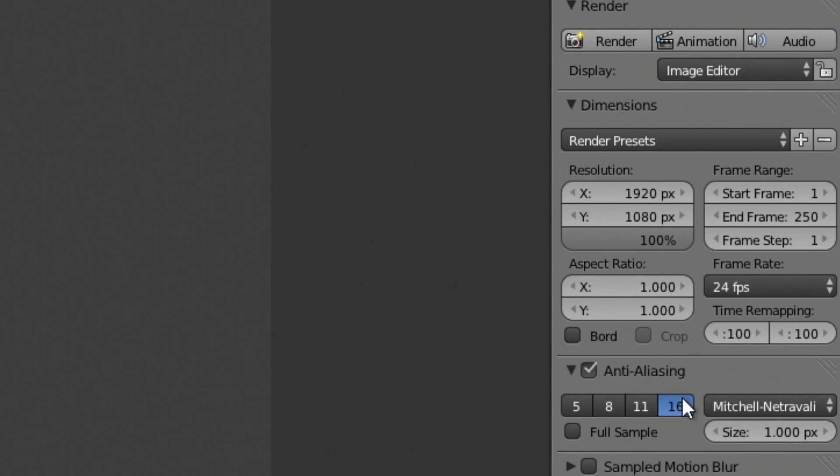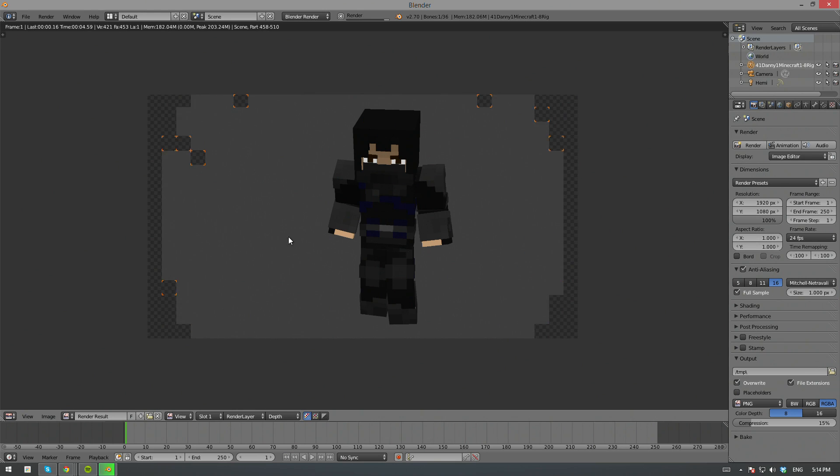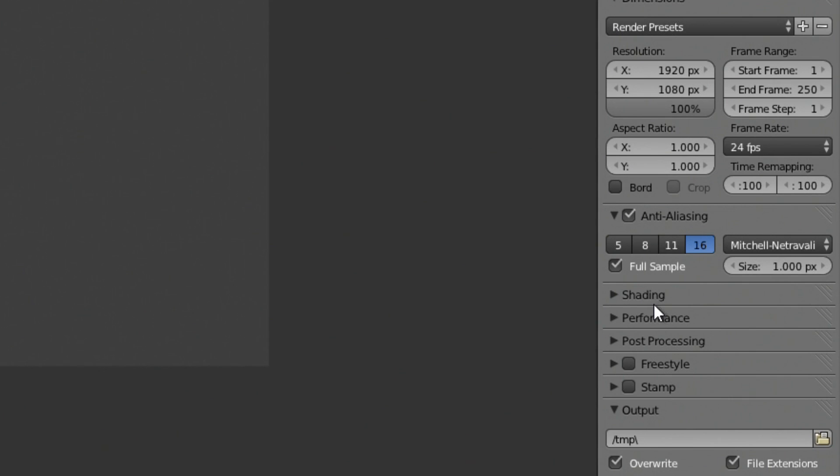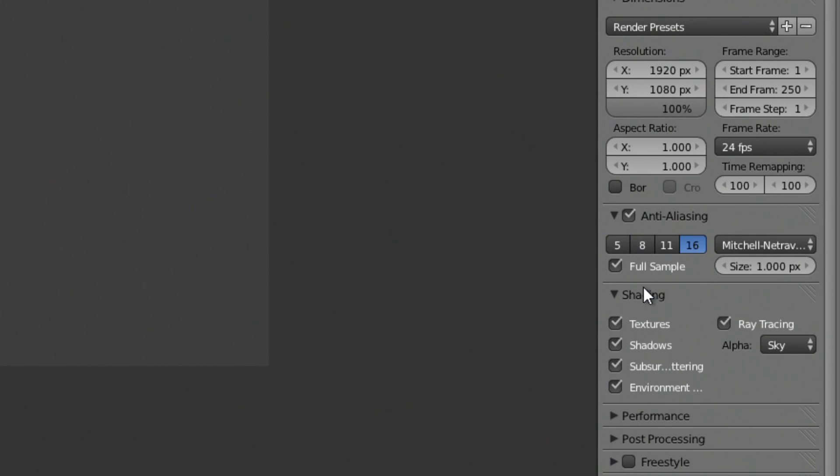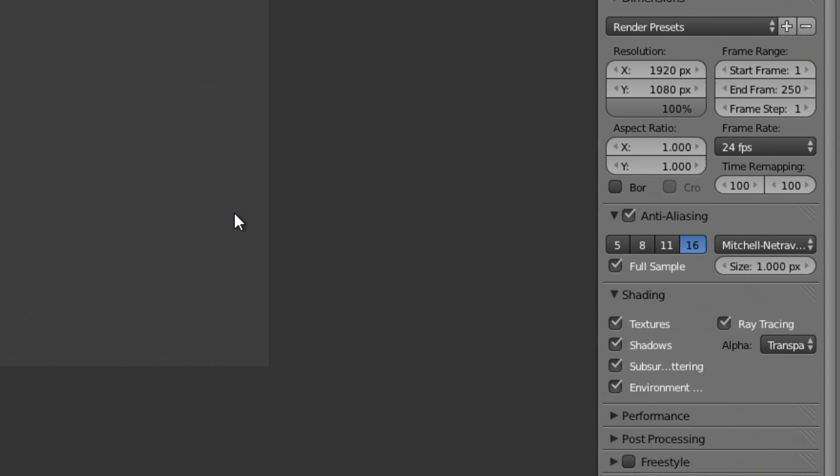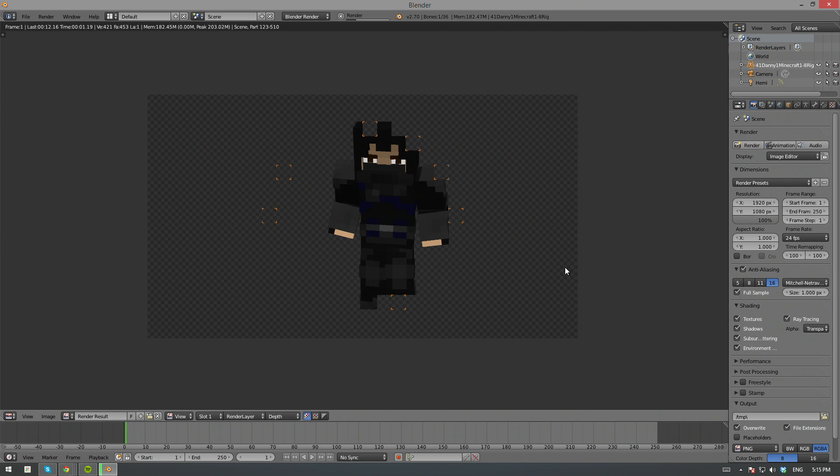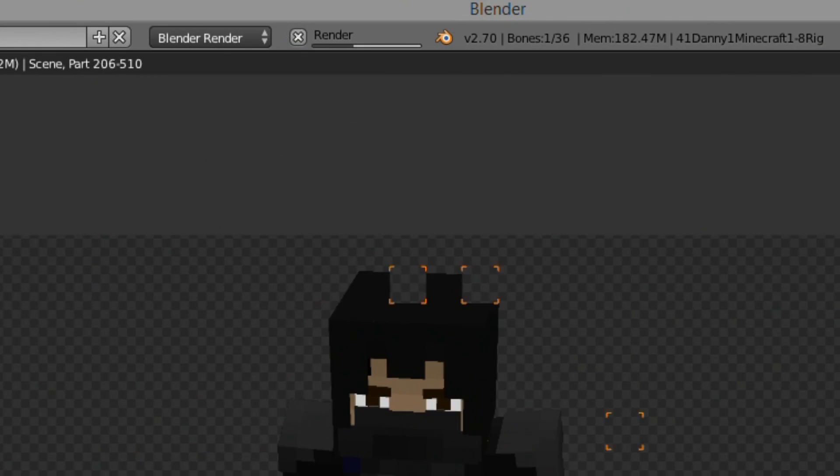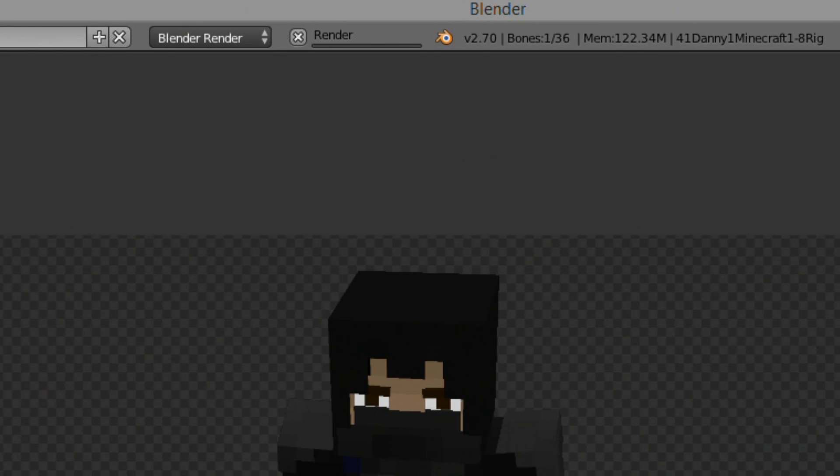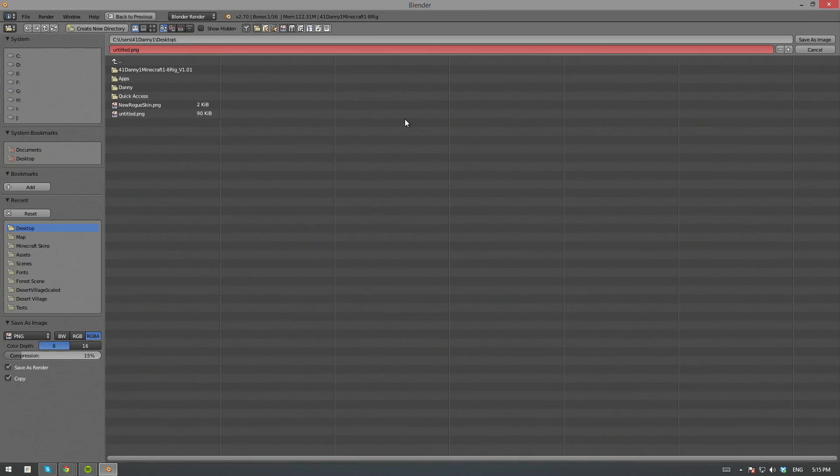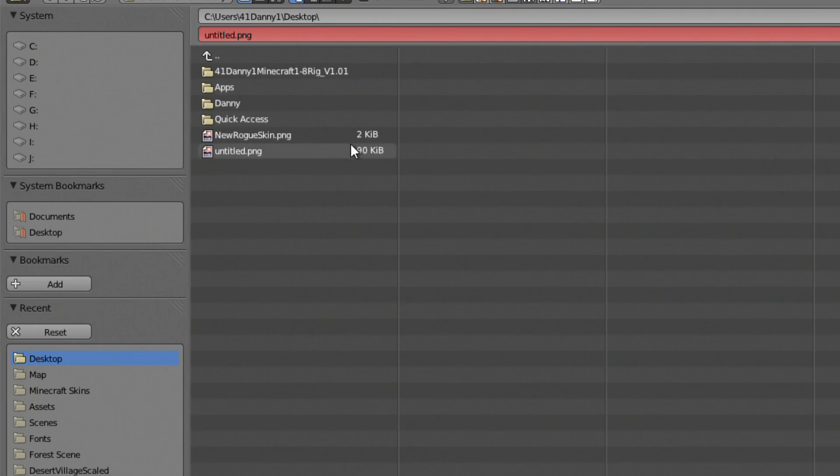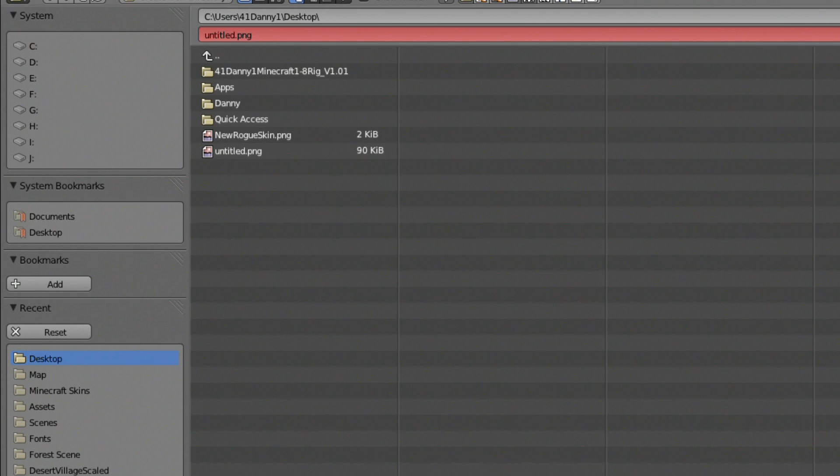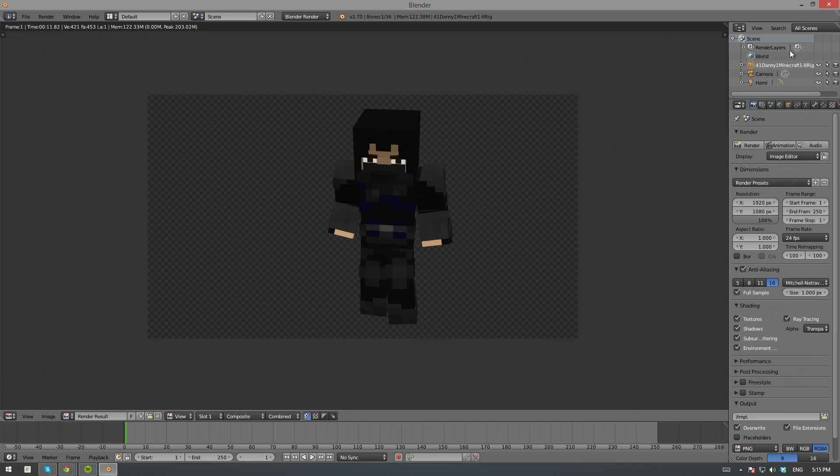You can tweak the render settings if you wish to get 1080p pictures or change the alpha from sky to transparent so you can throw this into Photoshop and change the background to something you want. All that's left to do now is to save. Wait for the progress bar at the top to disappear and then hit F3 on your keyboard. Browse to the location where you want to save to and just simply hit the save button.